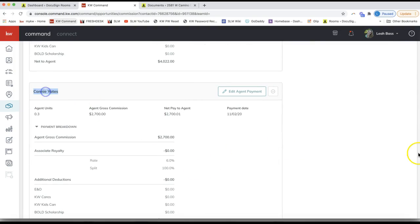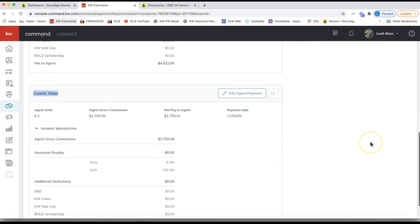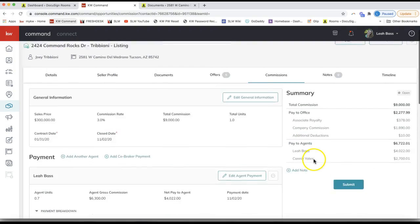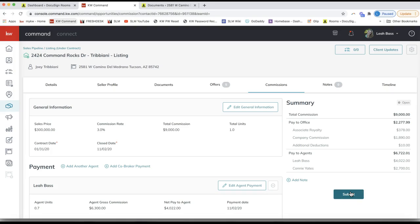Now I can scroll up and click 'Submit' whenever I'm ready and actually under contract. That is the final step of what you need to do when you go under contract. If you have any questions, please don't hesitate to reach out to us at support@scottleroymarketing.com. Hope this helped — congrats on going under contract!